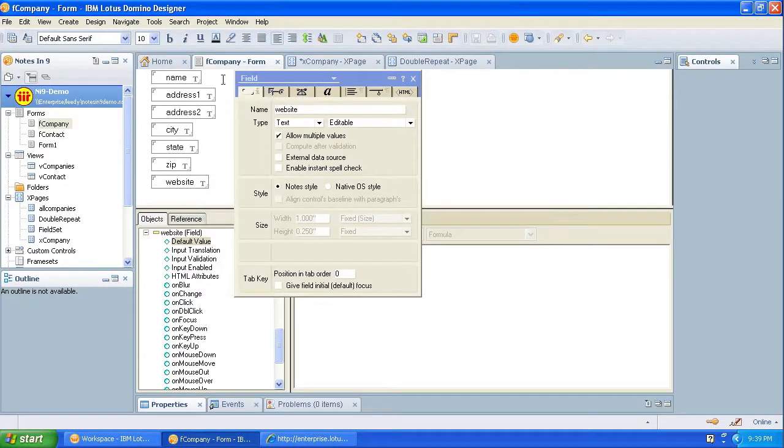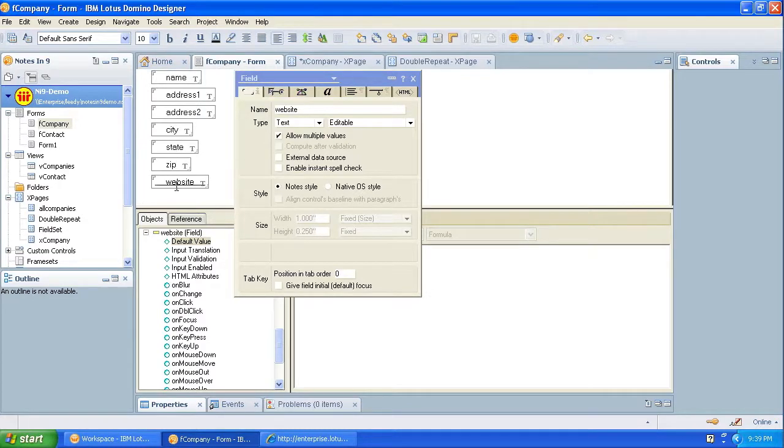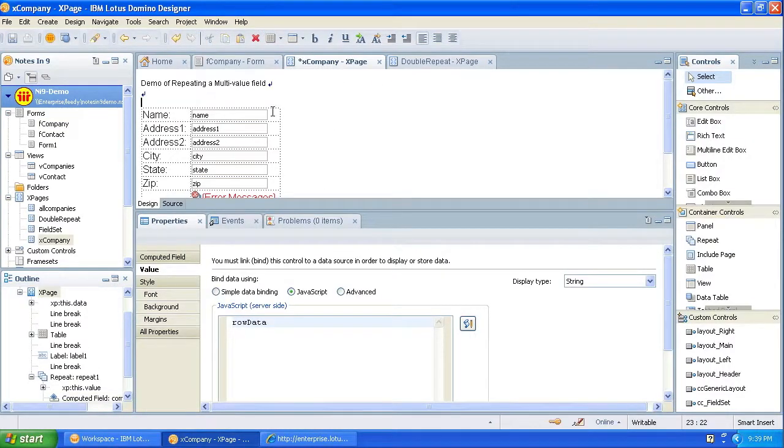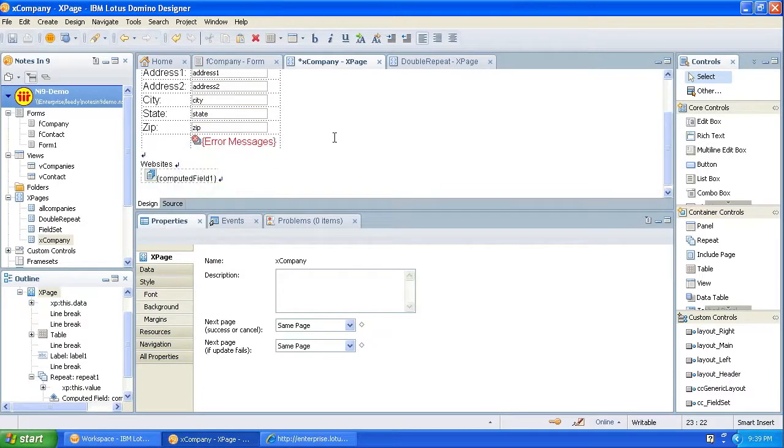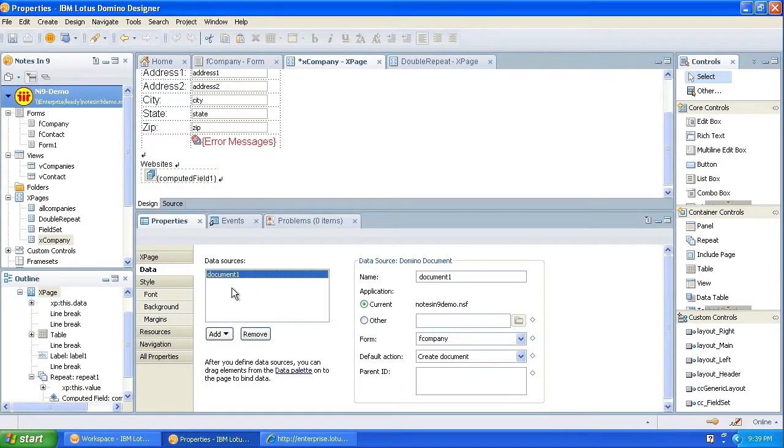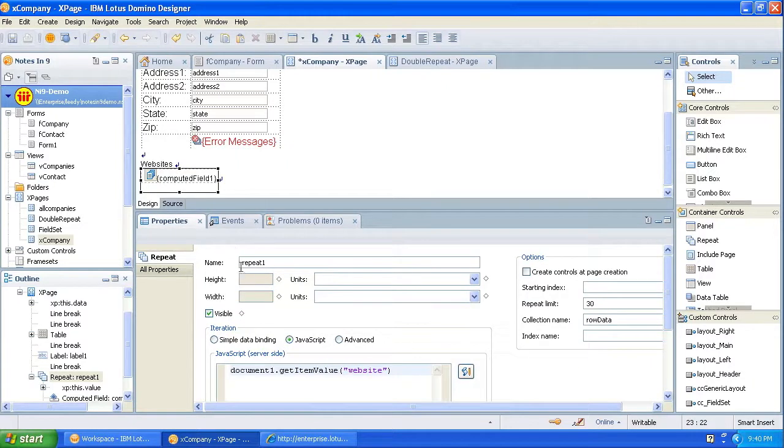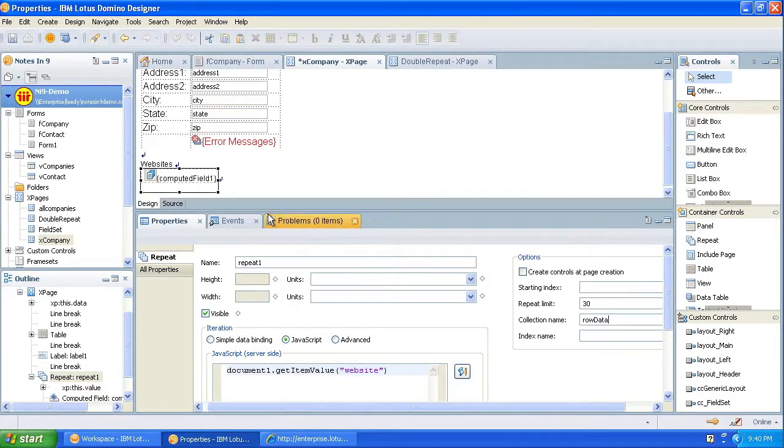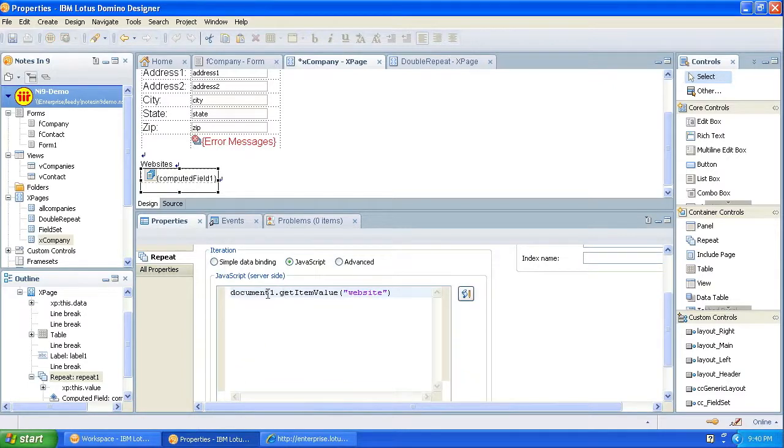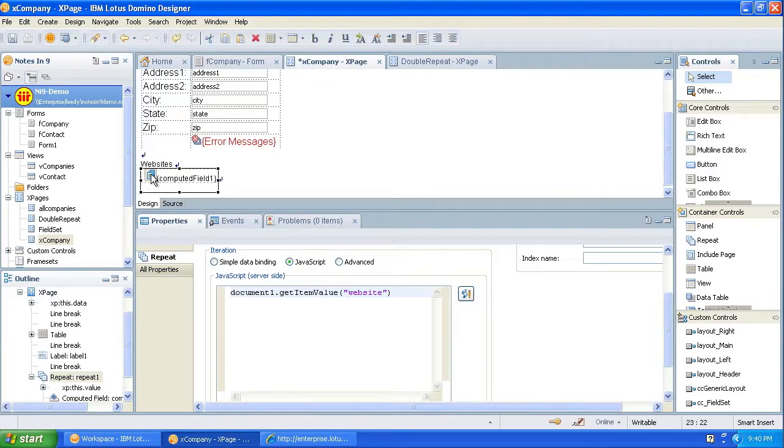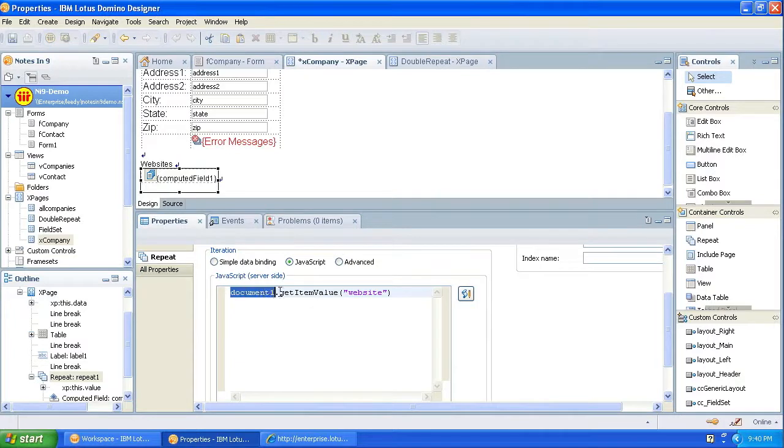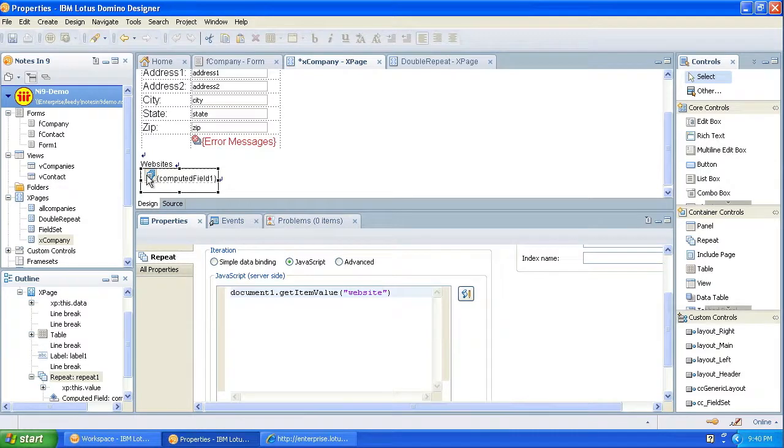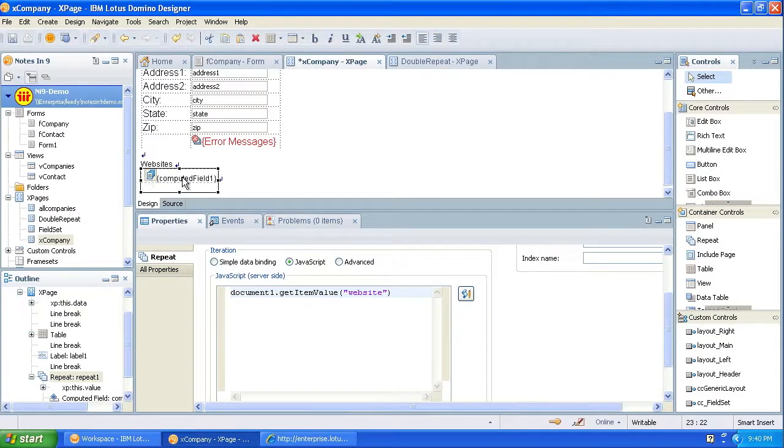So how does that work? Well, the form is fcompany, and it's just a standard form, and website is the name of the field, and it says allow multi-values. So if I come over here to xcompany, and if I look at the data, document one, fcompany, so I've bound it to that document. And I've dropped a repeat control here, and I've given it the name repeat one, and the collection name of row data, which is kind of common practice. I think Nathan Freeman started that with his mutant XPages article. So I just kind of started using it. So what is this repeat getting its data from? Document one, get item value, field name, which is website. And what does that return? That returns a Java vector, which we saw in the slide.